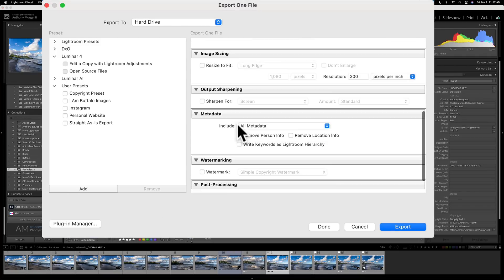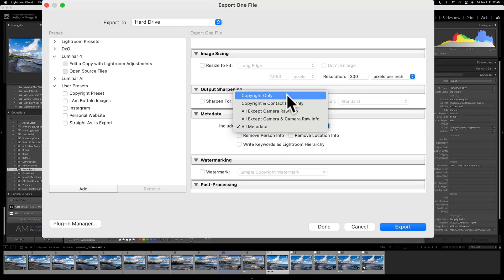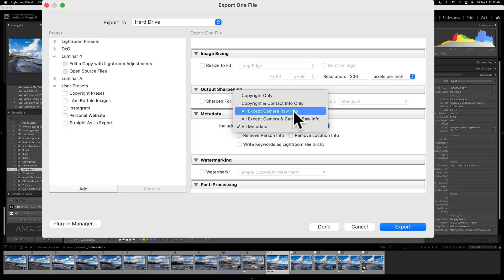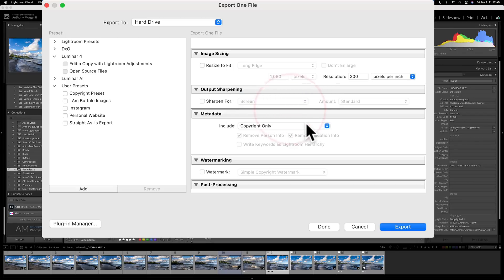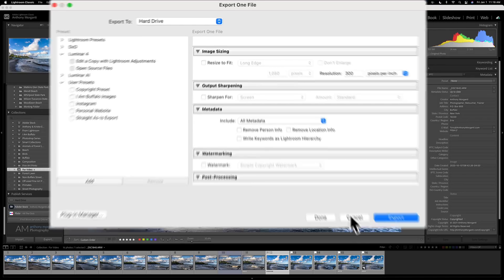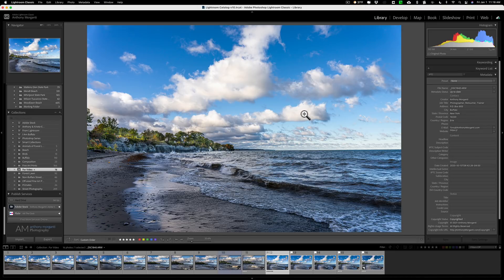When you export images, bring up the Export dialog. In the Metadata section, you have choices: copyright info only, copyright and contact info only, include everything, camera info only, and so on. I include all my metadata, but you may just want copyright info only so it doesn't include your address. If you're sharing an image and you don't want your address showing but do want copyright info, choose accordingly. There's no right or wrong here — it's what you feel comfortable having embedded. Just remember: if you have your address and phone number in there and select 'all metadata,' that information will be included and someone could potentially track you down.